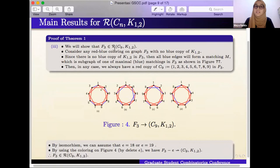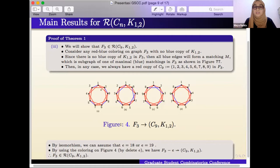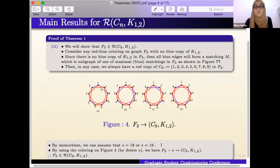For F_3, we do the same thing. Consider any red-blue coloring on graph F_3 with no blue copy of K_{1,2}; then all blue edges form a matching. For all possibilities of blue matching, we always have a red copy of C_9: 1,2,3,4,5,6,7,8,9. By isomorphism, we can assume e equals (1,a) or e equals (1,9). Using the coloring in the figure, we have F_3 minus e does not arrow (C_9, K_{1,2}). Therefore, F_3 is an element of R(C_9, K_{1,2}).